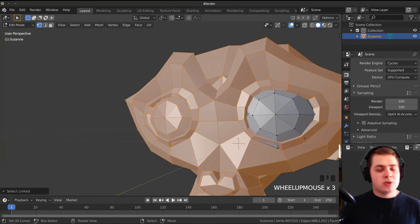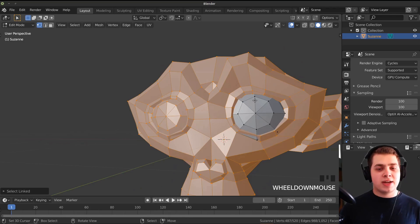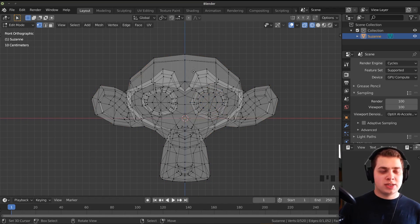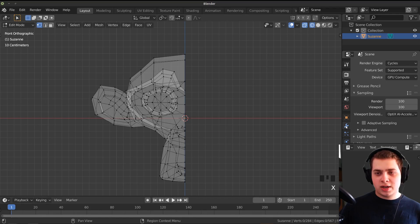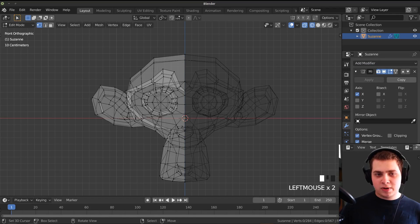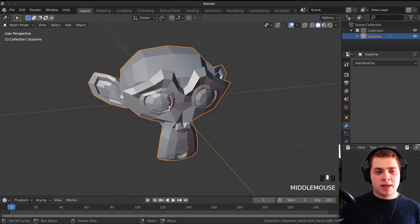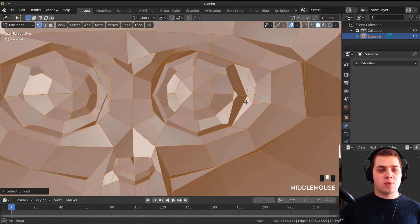We need to do that with the other eye too, but an easier way is to delete half of the monkey and add a mirror modifier. Go into wireframe, deselect everything, box select half the monkey and delete all the vertices. Then over in the modifiers, add a mirror modifier and apply it in object mode — because if you're in edit mode it won't let you apply it. Now you can see it's all one mesh together.